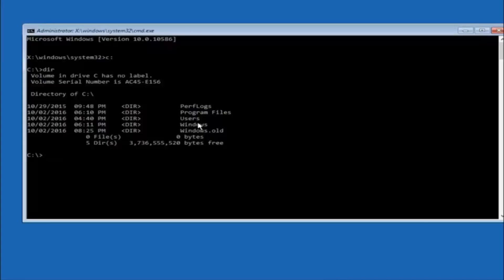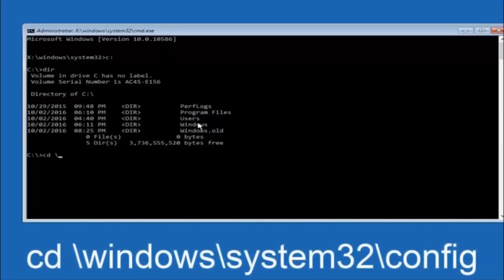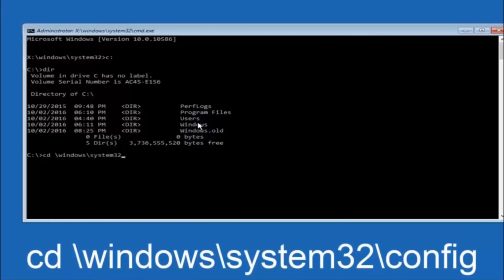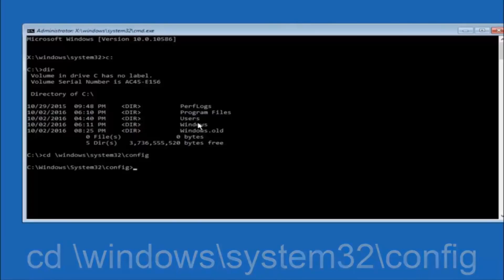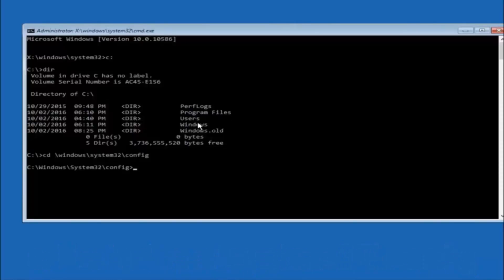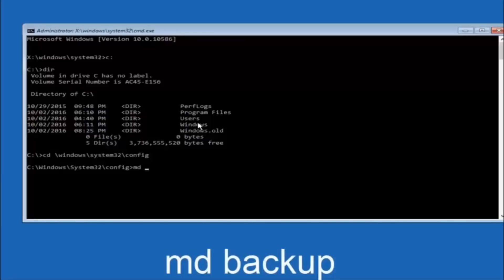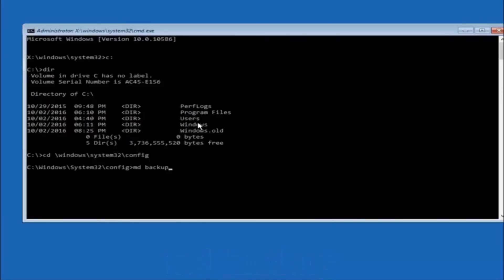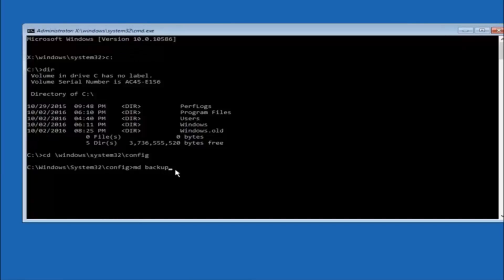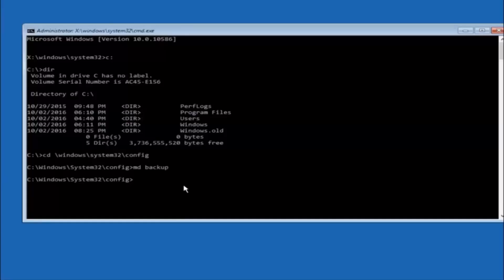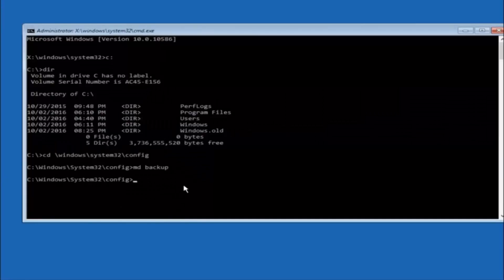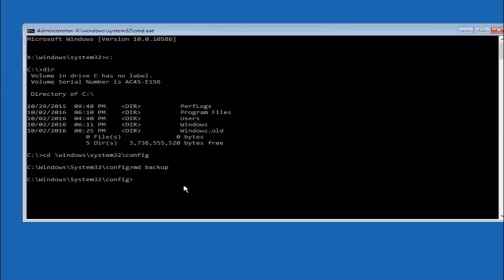Next thing we're going to do is type in CD, space, forward slash, windows, forward slash, system32, forward slash, config. Then you're going to hit enter on your keyboard. So now you're going to type MD, space, backup. If you've seen other tutorials, it might also say to put down MD backup. That's because the backup name is pretty common when you want to back something up. You can name this whatever you want. It doesn't have to be backup. If you've already made a backup folder in the past, you could do backup one, for example. So once you're done setting the name you want the backup to be called, hit enter on your keyboard again.